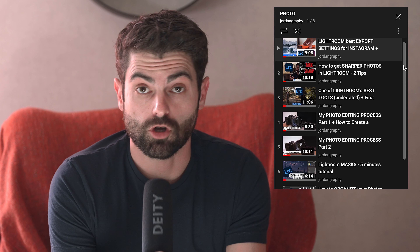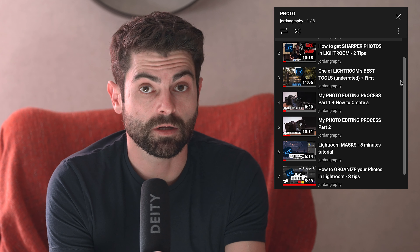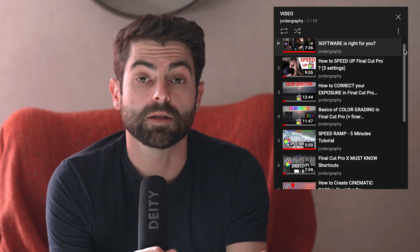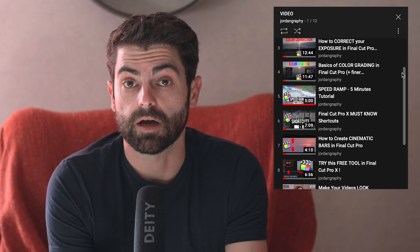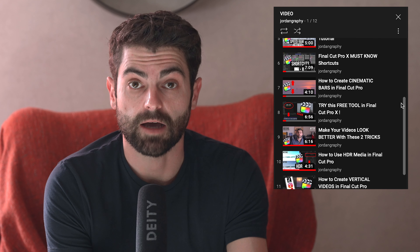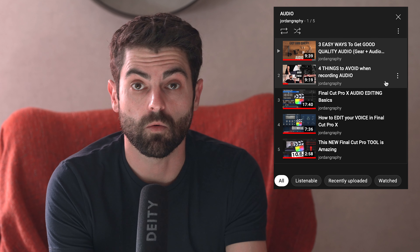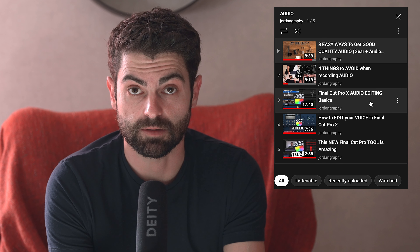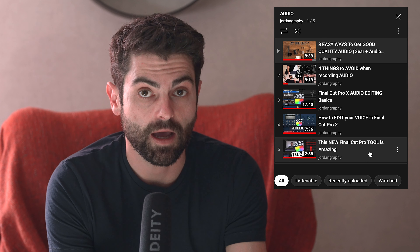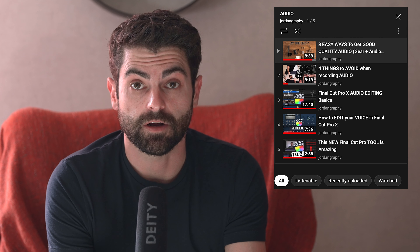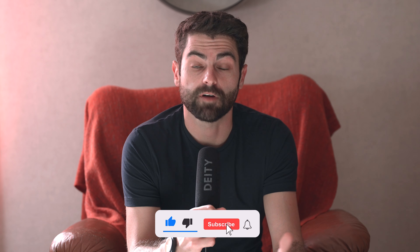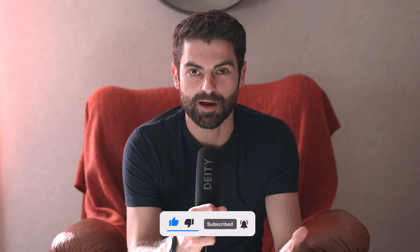I've actually made three separate playlists. One is about photography where I talk about production and Lightroom editing. Another one is about videography where I give you advice on video production and how to edit videos in Final Cut Pro. And I have another one about audio where I give you tips on how to record better audio and how to edit it in Final Cut Pro as well. So if you guys are interested, I invite you to go check out a few of these videos, and if you like them and find them useful, please consider subscribing.